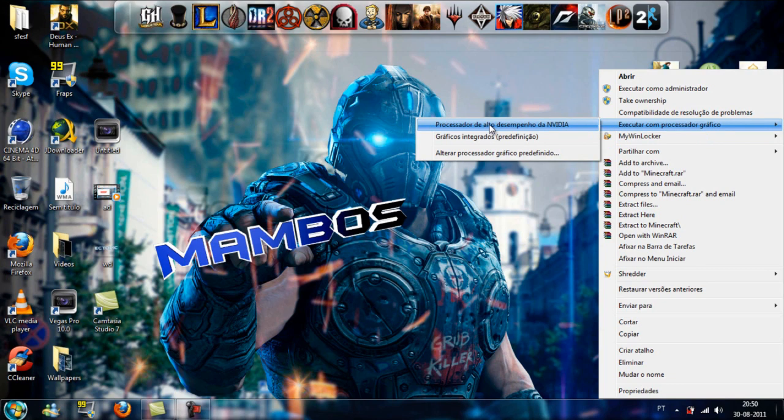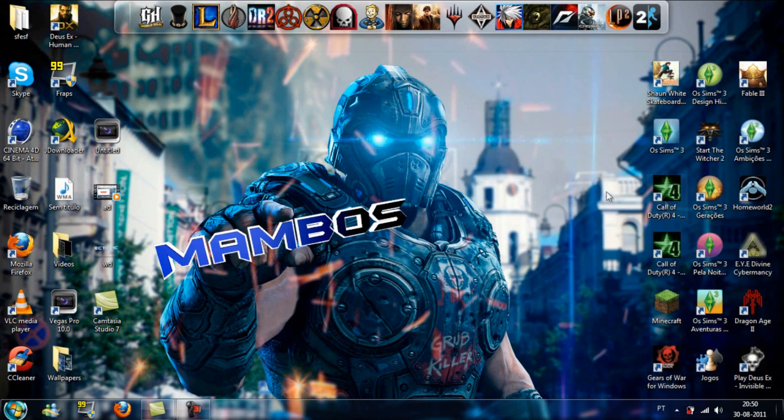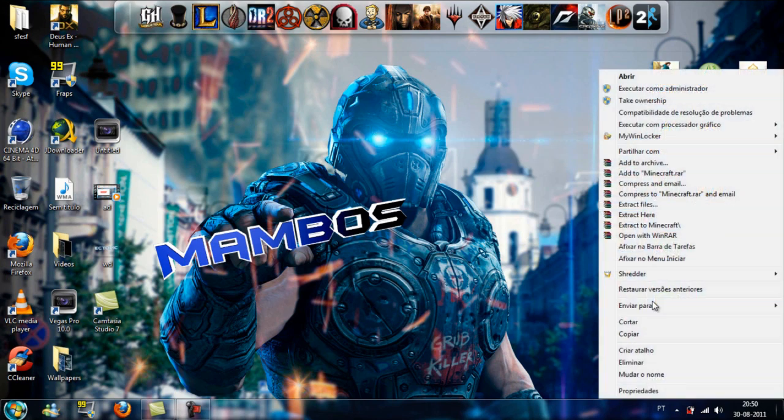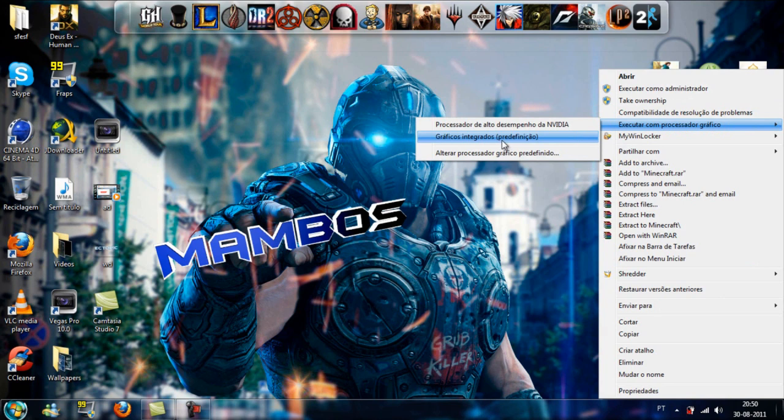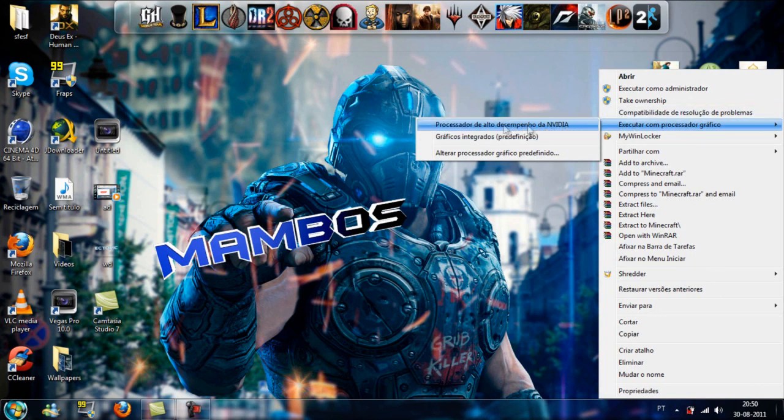If I right-click on Minecraft and execute with graphics processor, you'll see integrated graphics card is selected by default. It's always this one. But you don't want this one. You want the high quality, high performance Nvidia one, or whatever your best card is.